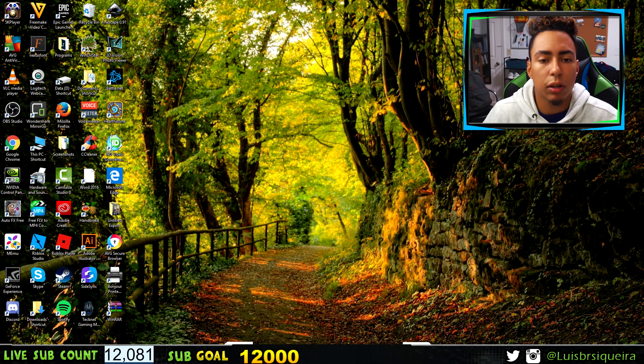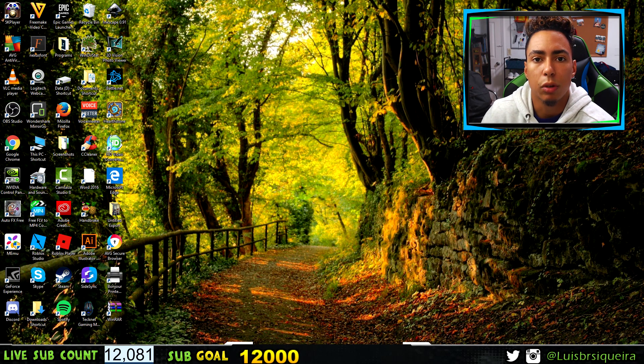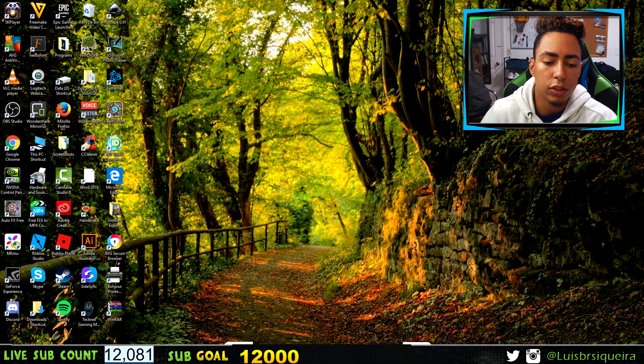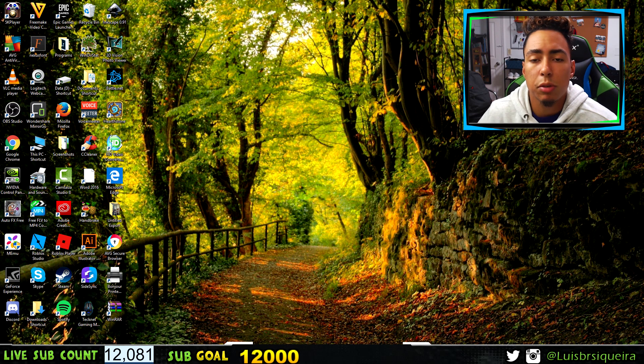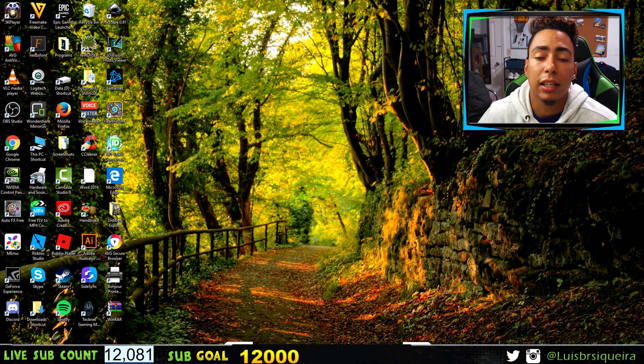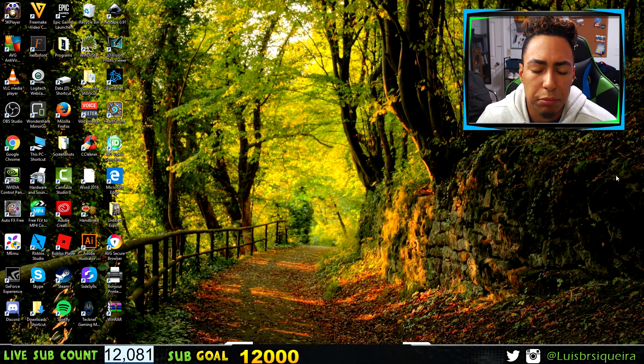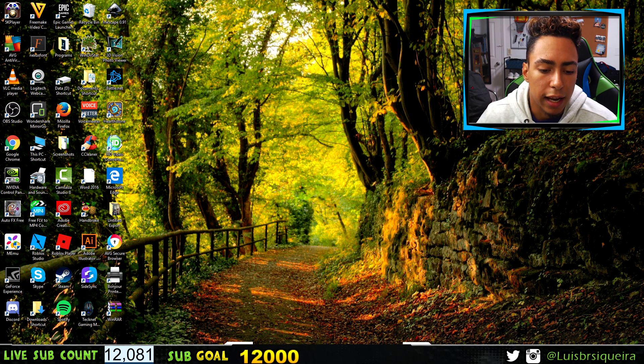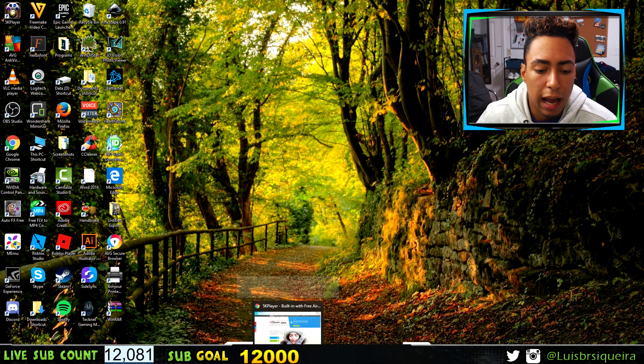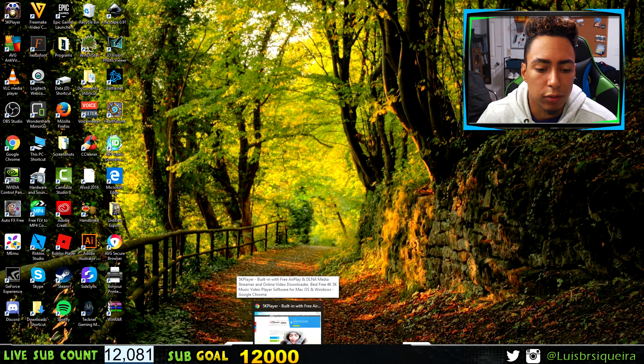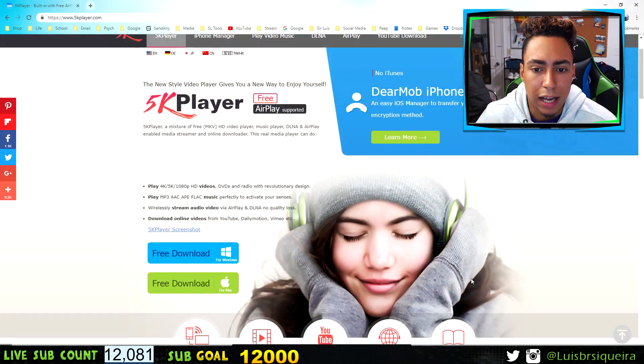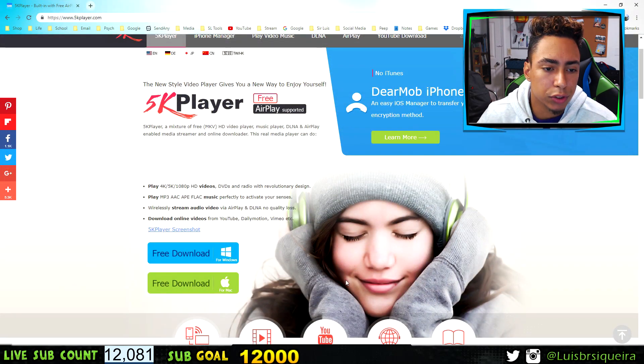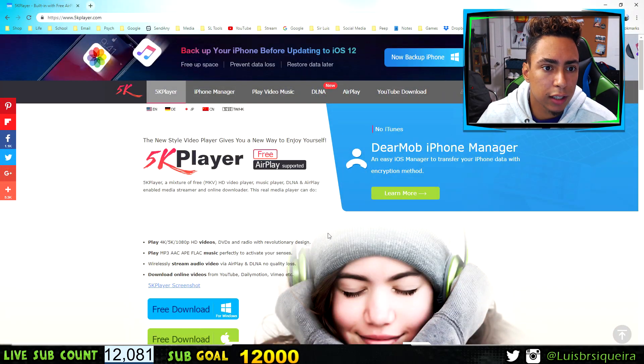In the description below, I left a link to a website called 5K Player. It's a free application software that you download to your computer.